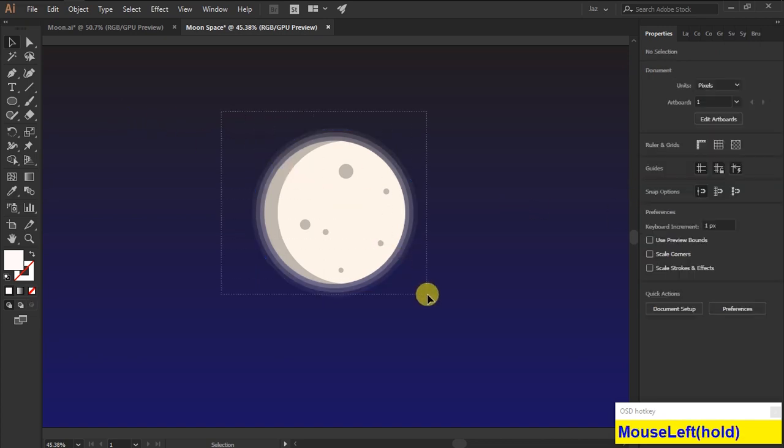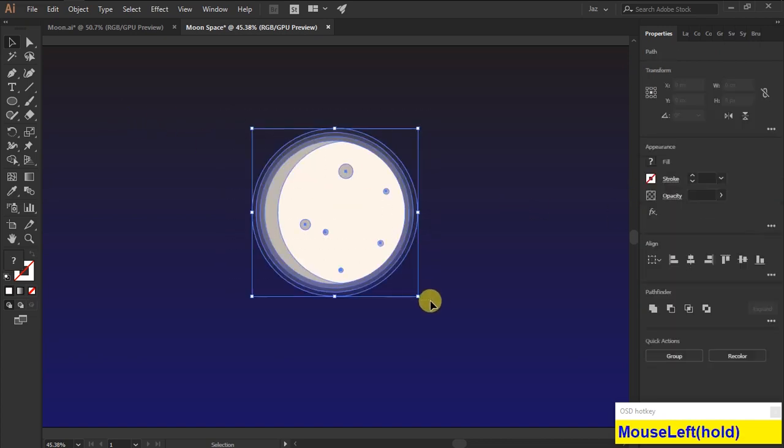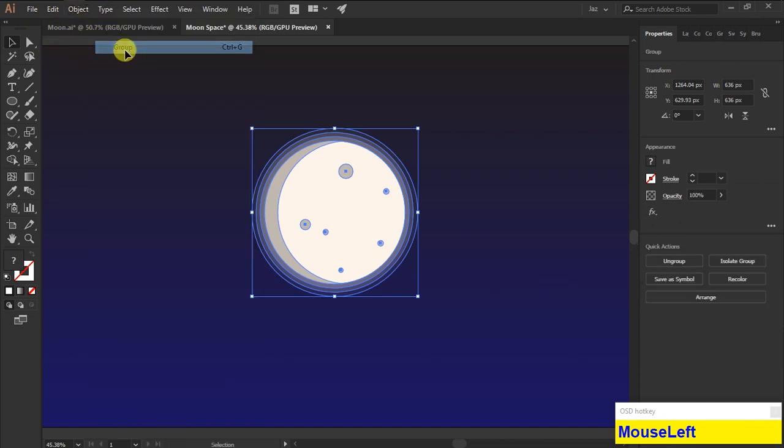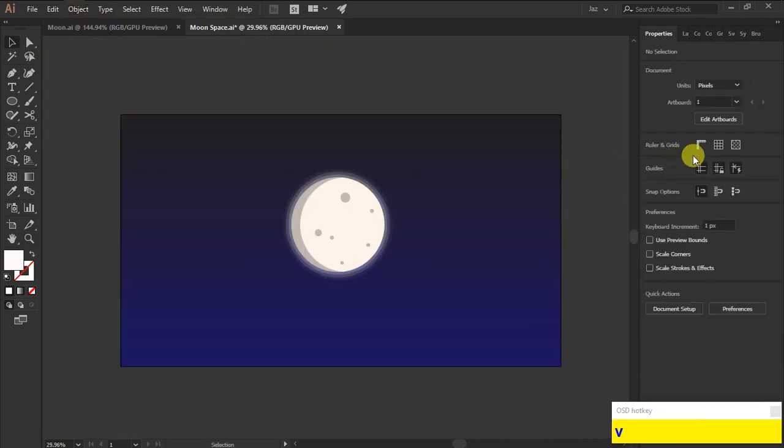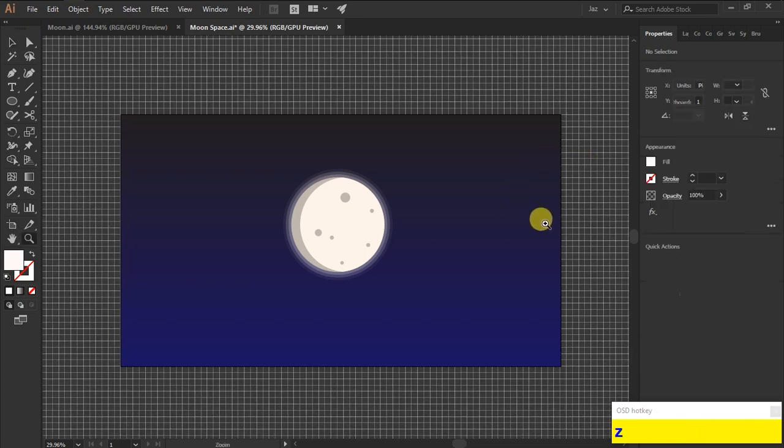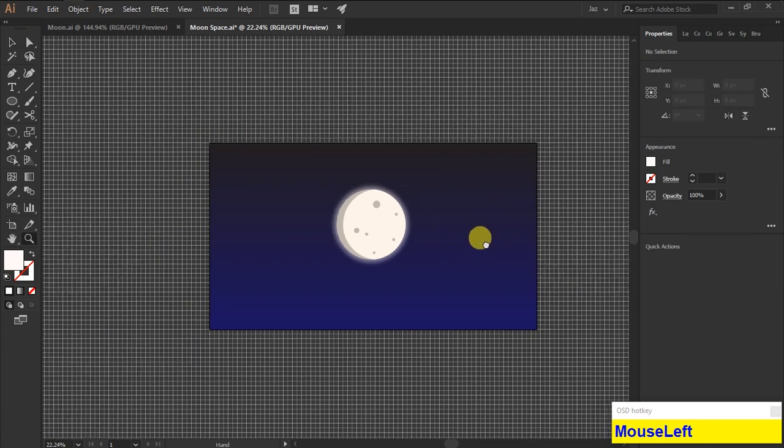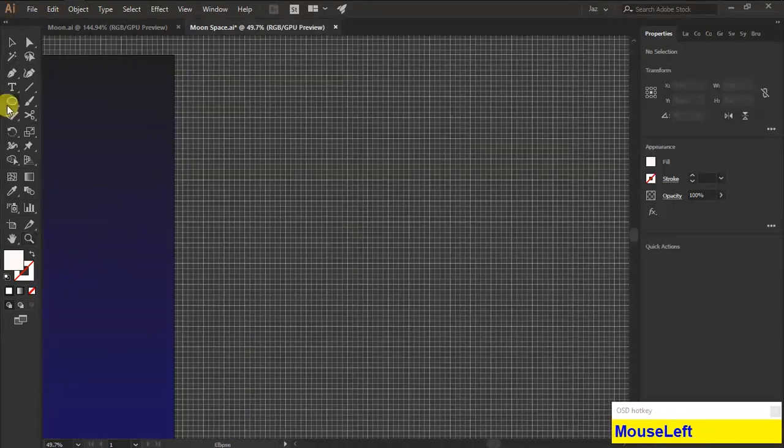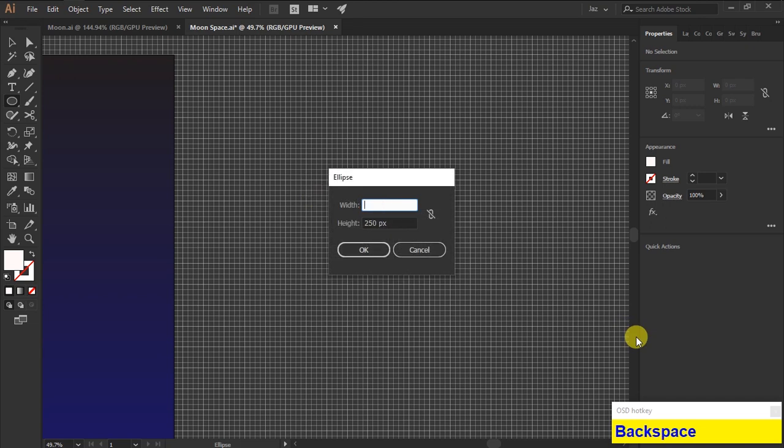Then select all the shapes of the moon, then group it. Now turn on the grid from the panel. Now we are going to create a minimal rocket ship, so select the ellipse tool, single-click it.